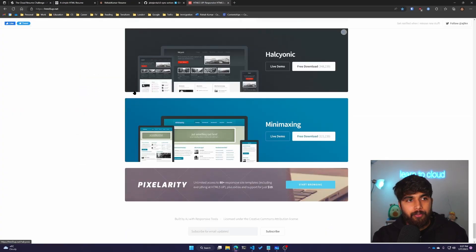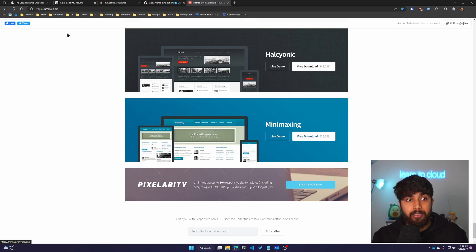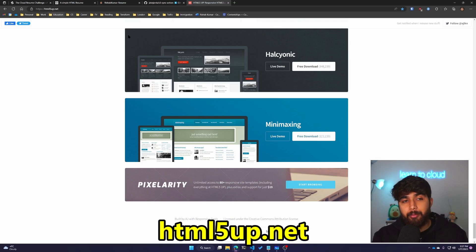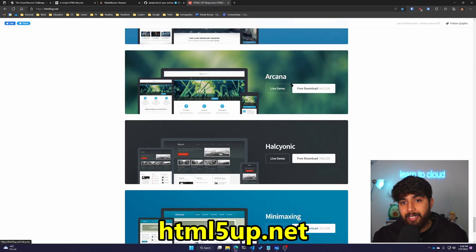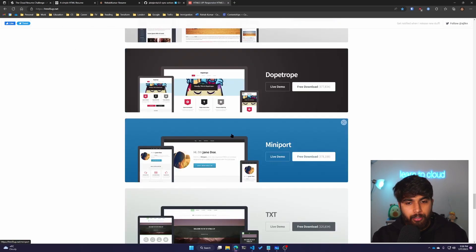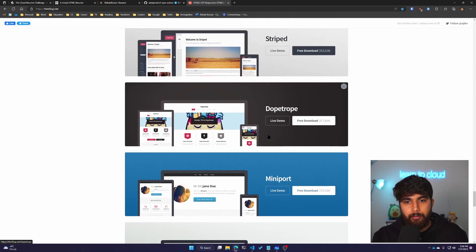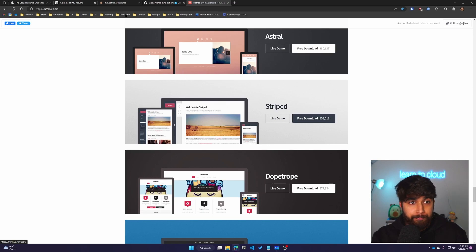One of the sites I would recommend for templates is html5up.net. There are a lot of different templates available that you can download and use for your own portfolio.